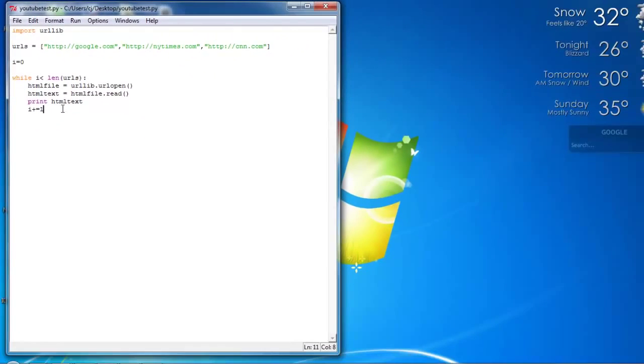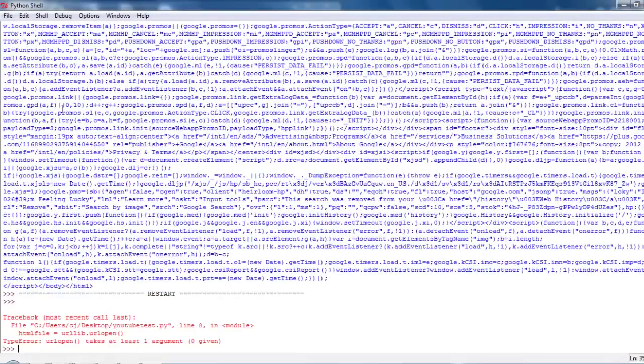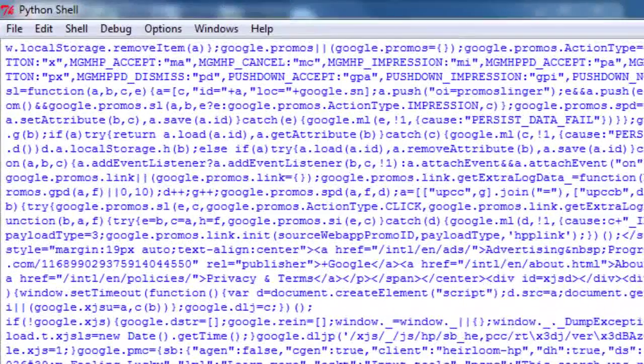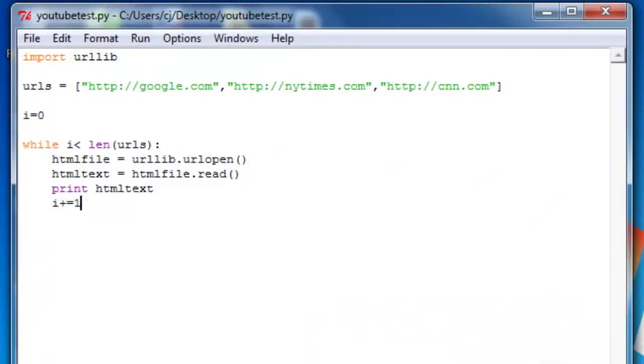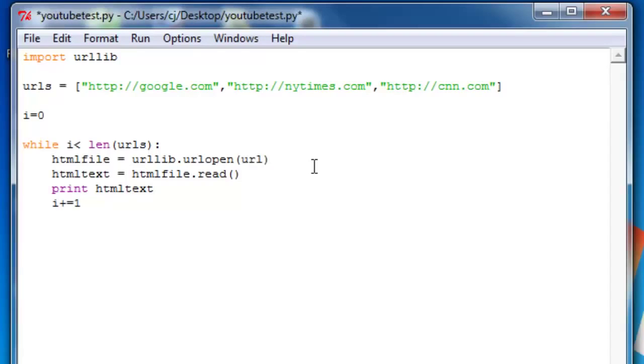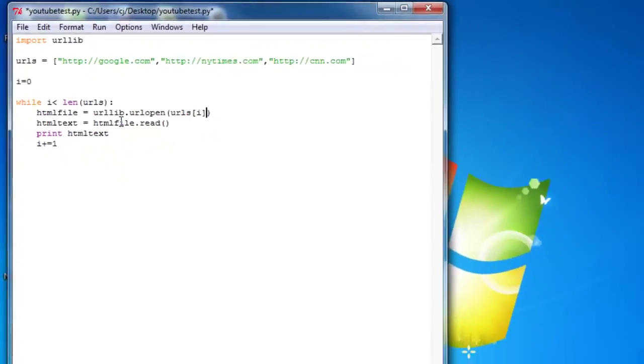So we'll run this. Oh, urlopen takes one argument, zero given. Oh, okay. I forgot to put in... When it says urllib dot urlopen, it needs something to open. So we'll give it urls of i.